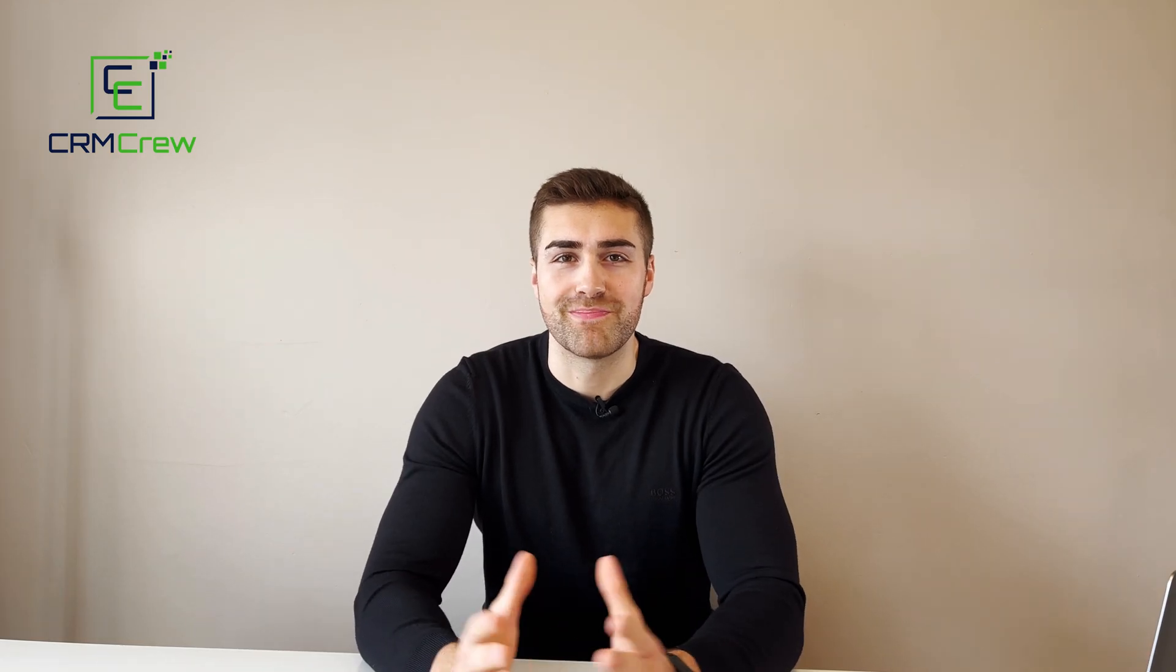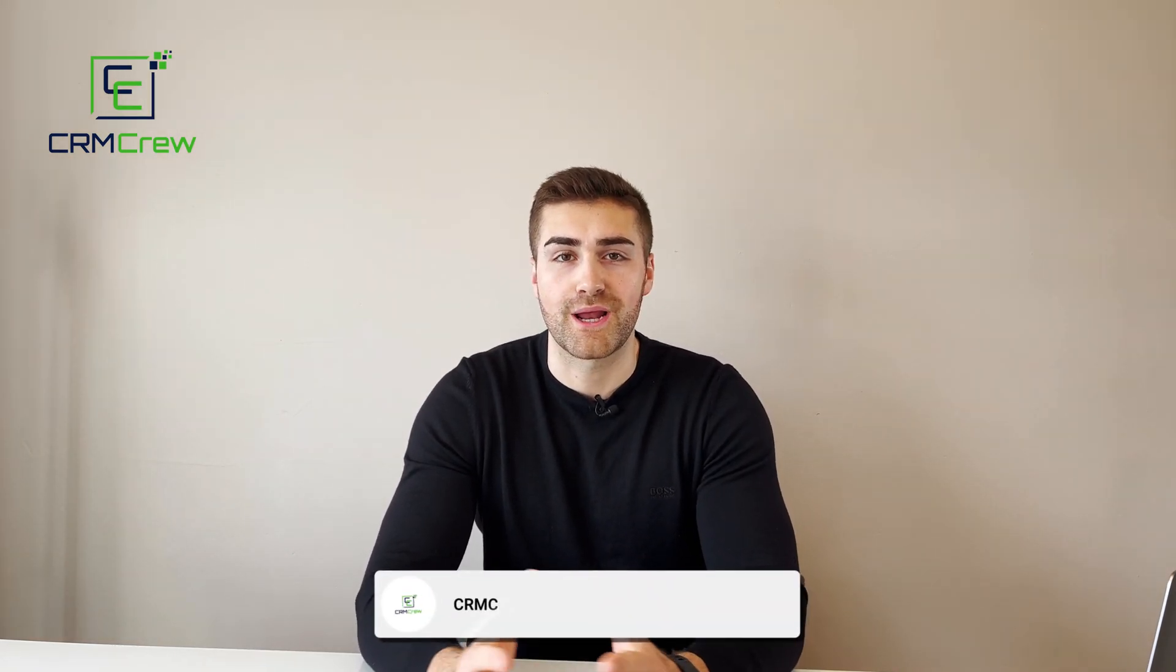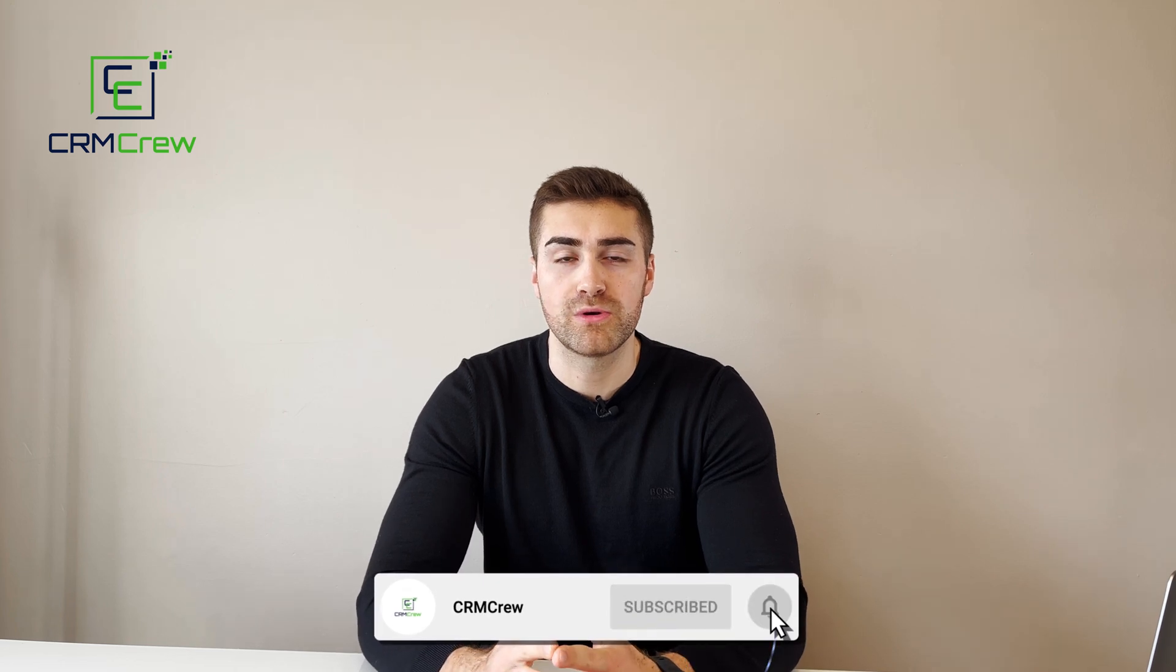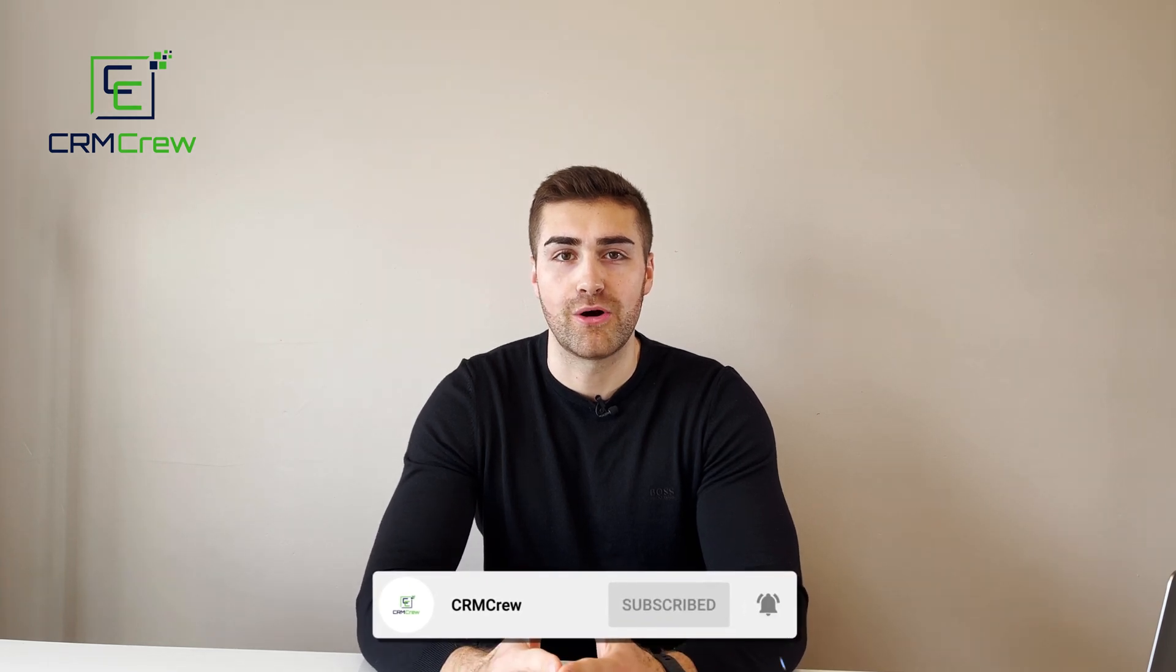Welcome CRM crew, my name is Nick and in today's quick tutorial I'm going to be explaining how to mirror data on a board in monday.com.